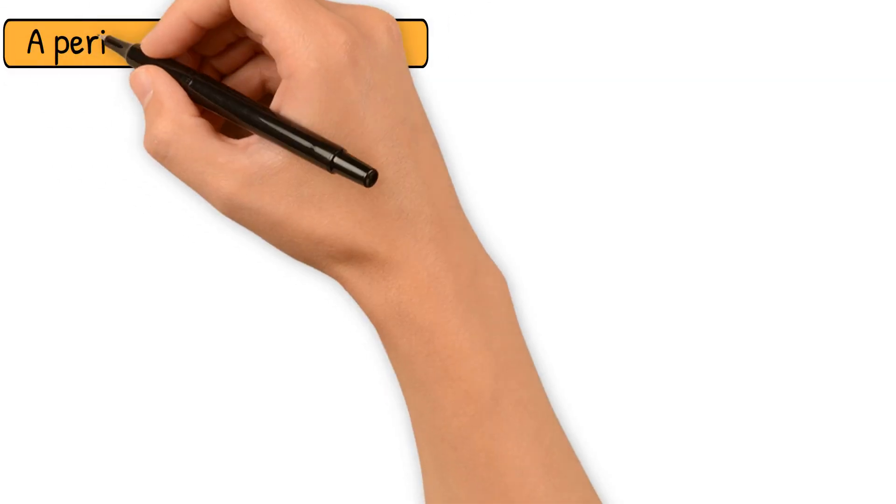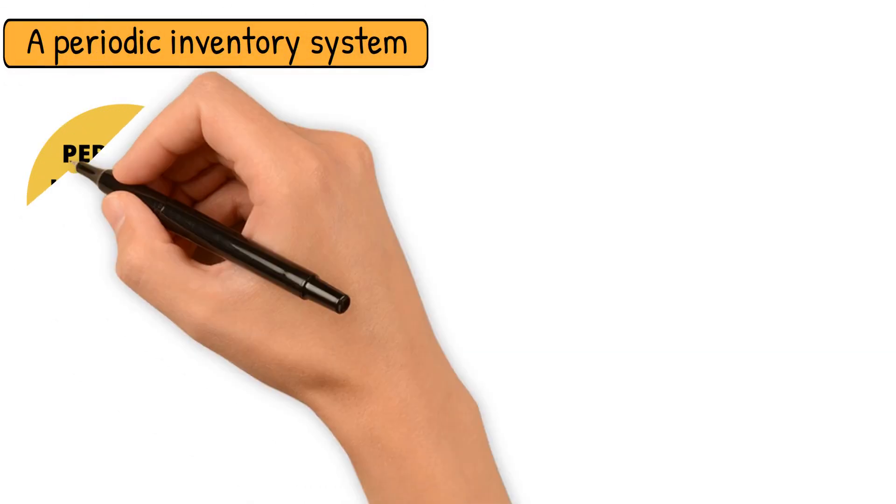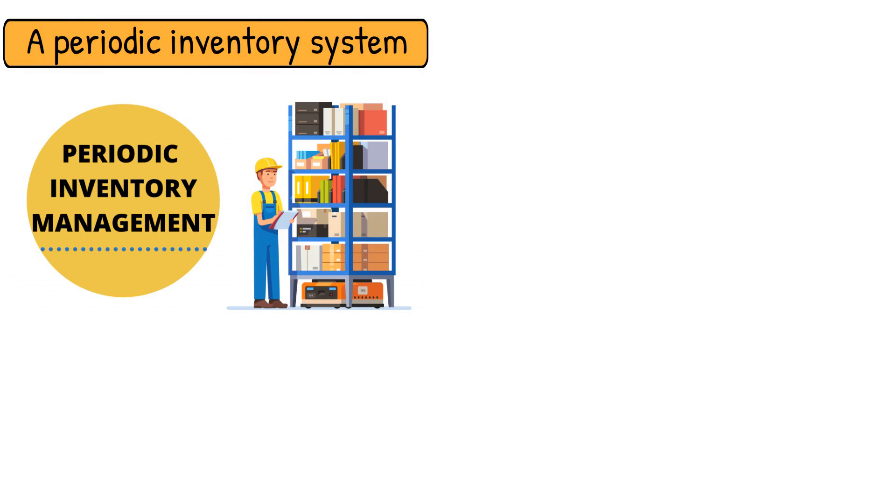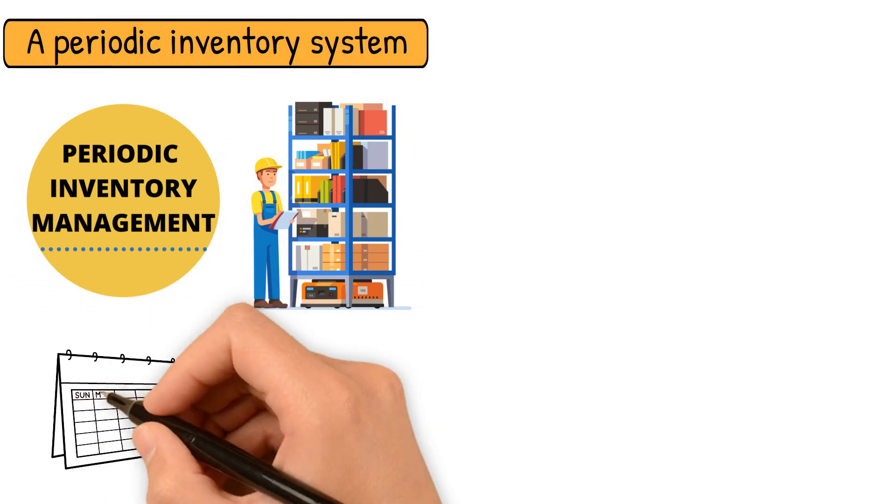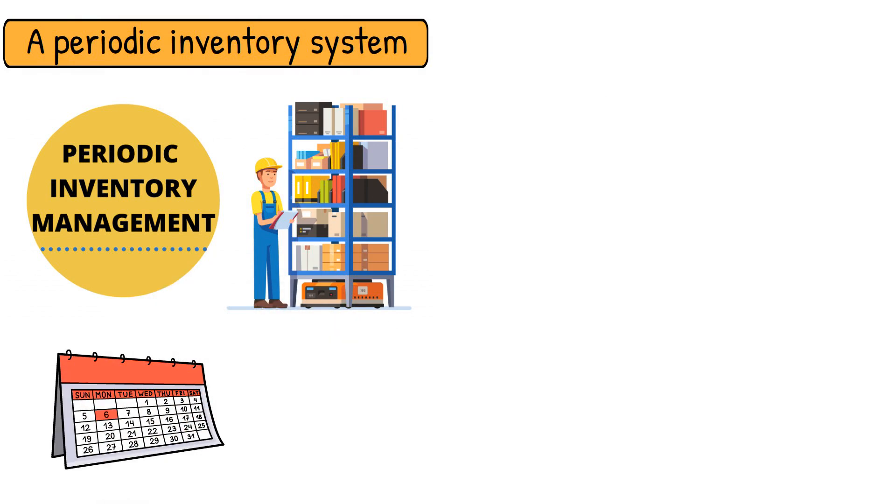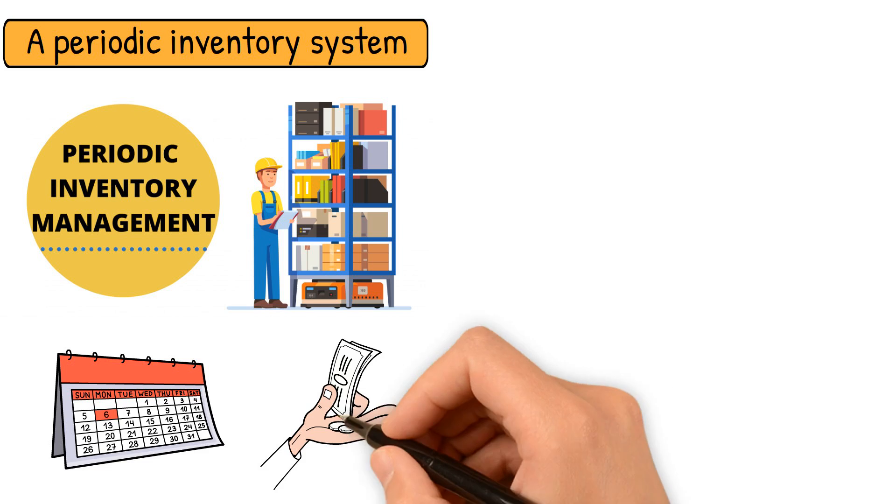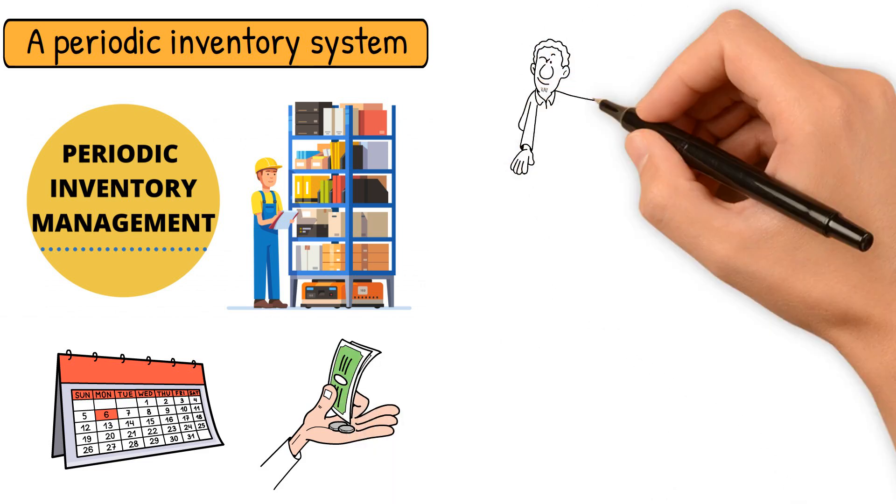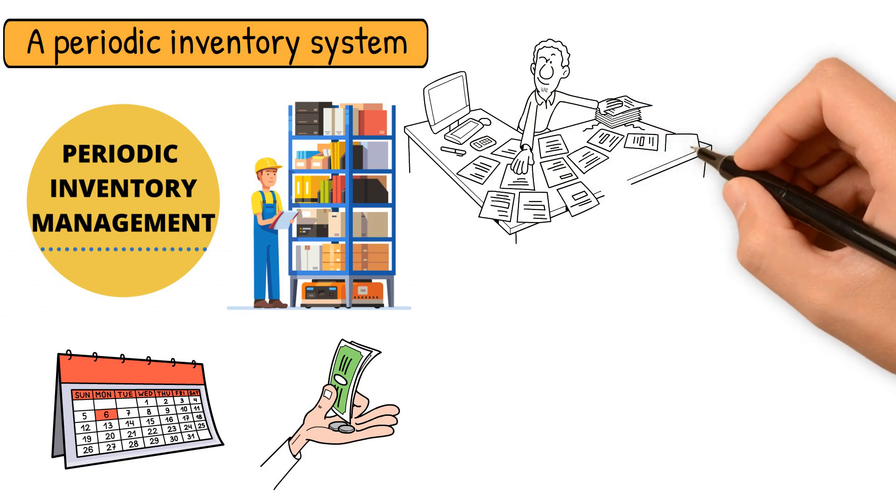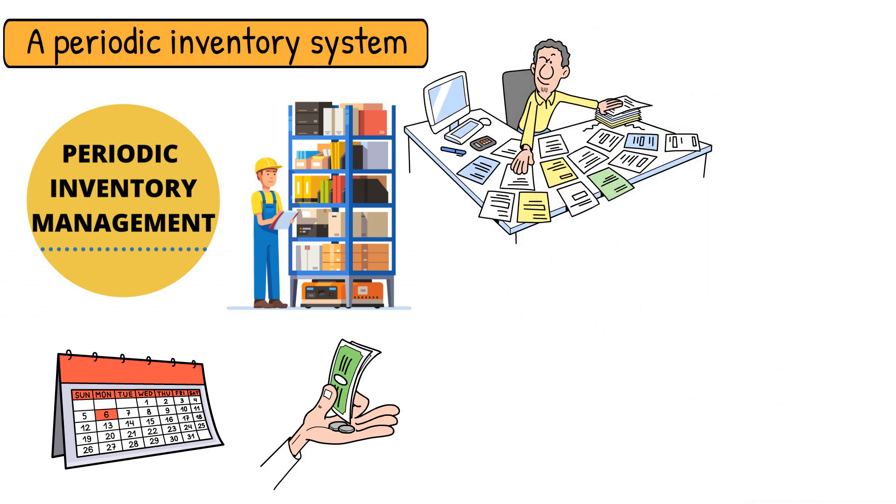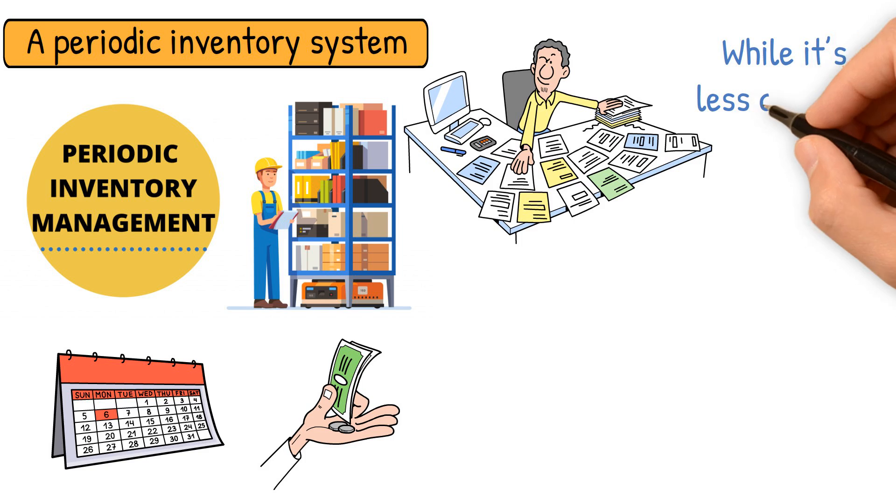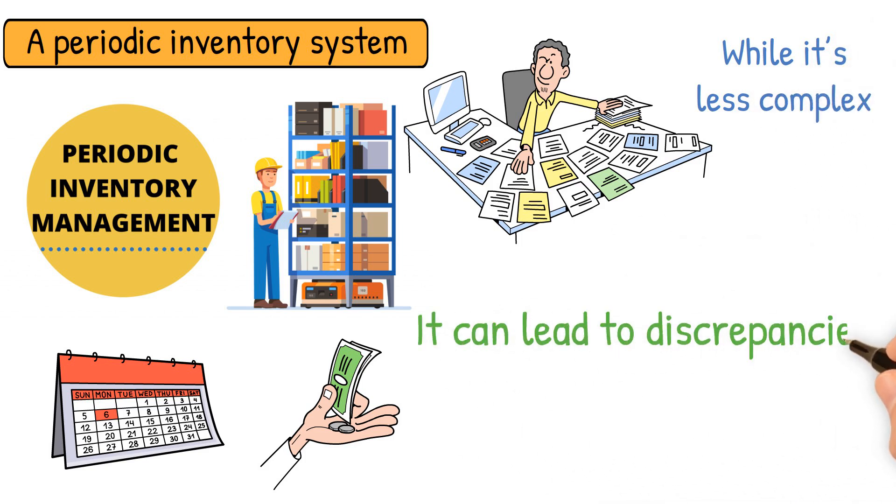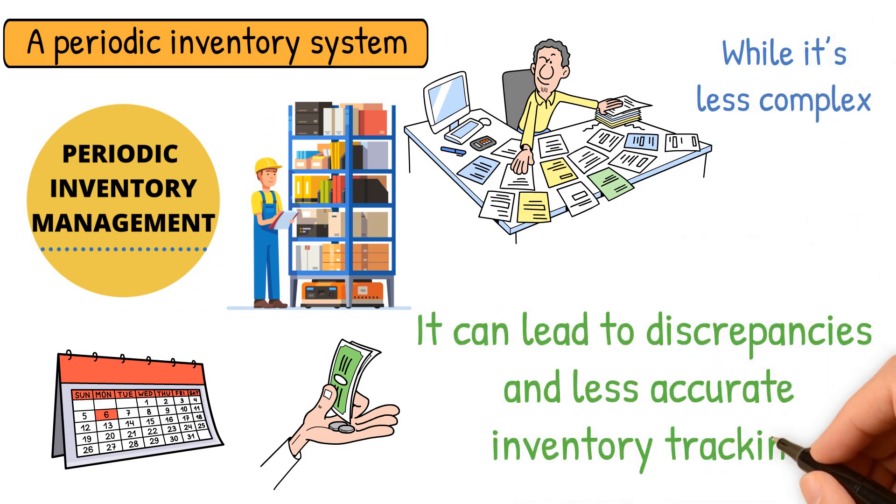Conversely, a periodic inventory system updates inventory records at the end of a period, such as monthly or annually. It is simpler and less expensive, but does not provide real-time data. Businesses using this system conduct physical inventory counts to determine ending inventory and cost of goods sold. While it's less complex, it can lead to discrepancies and less accurate inventory tracking.